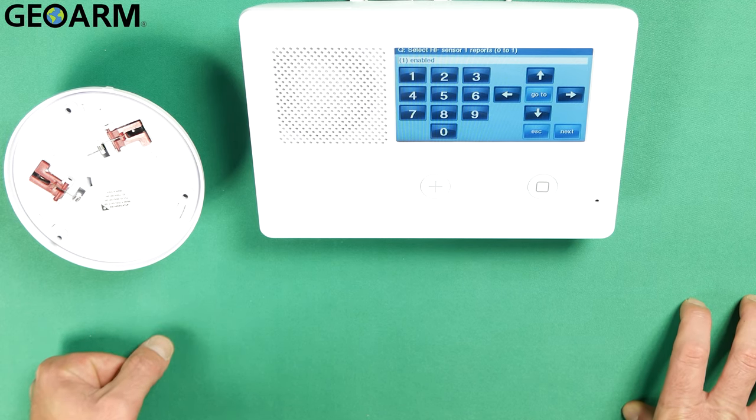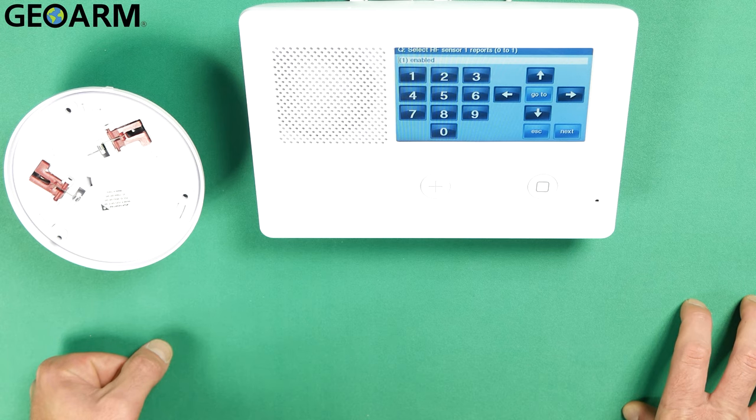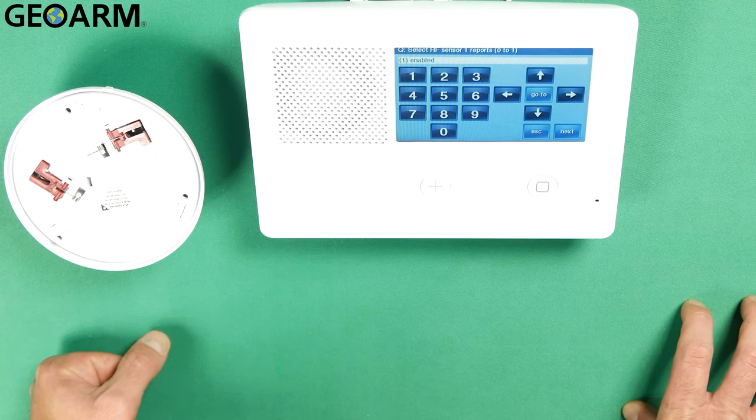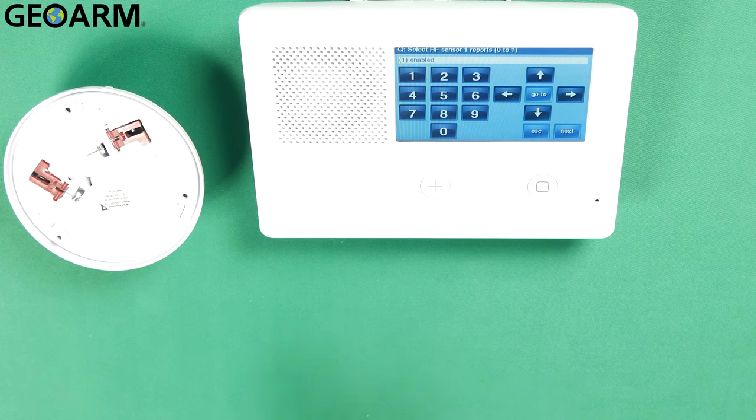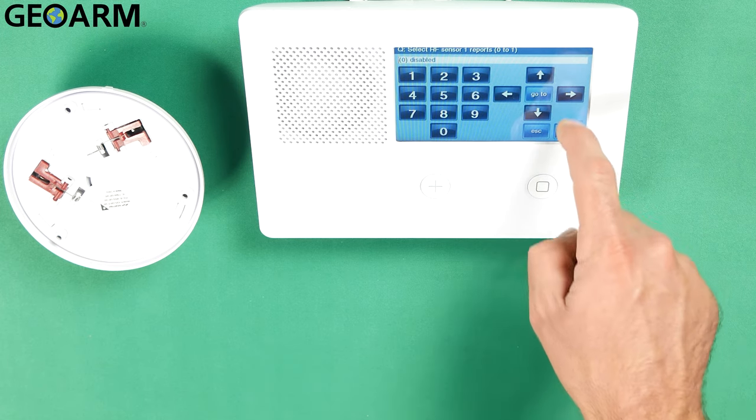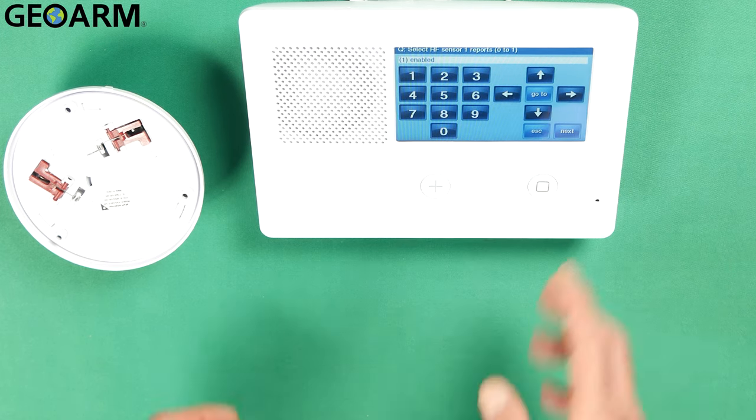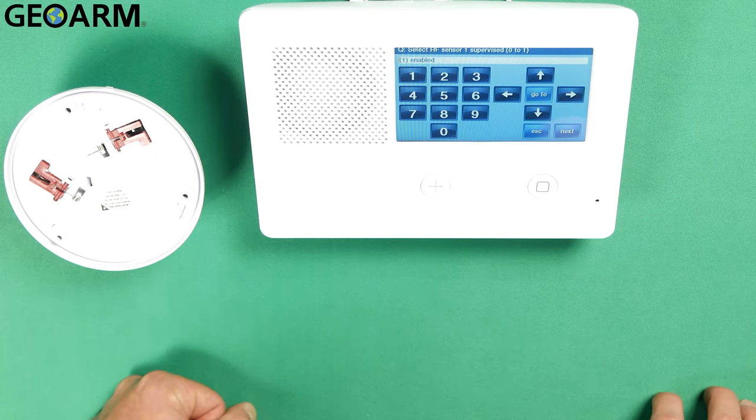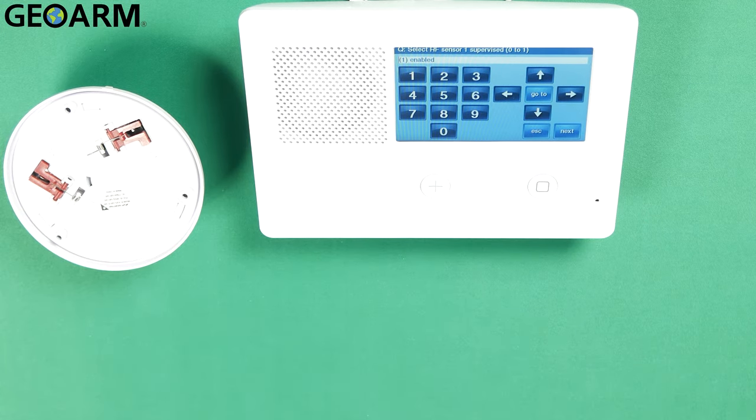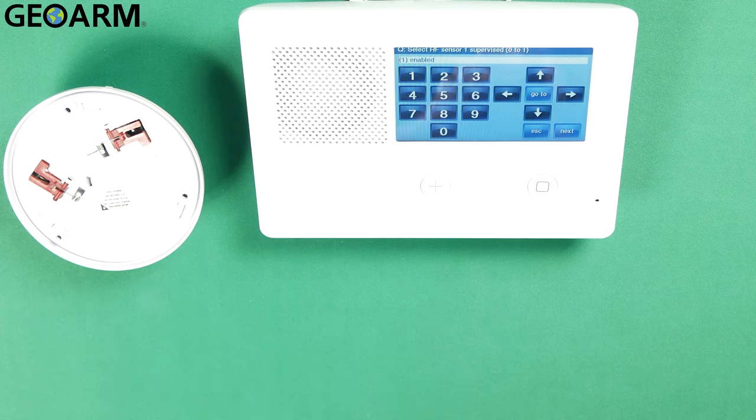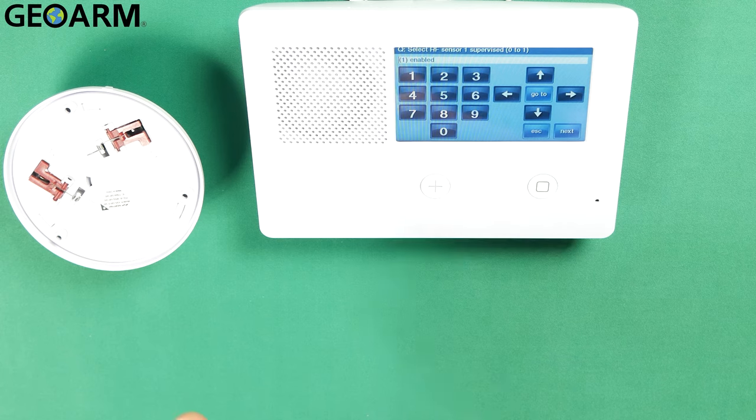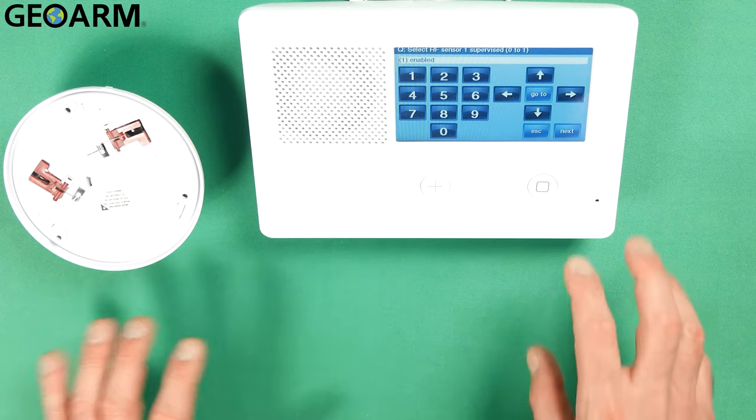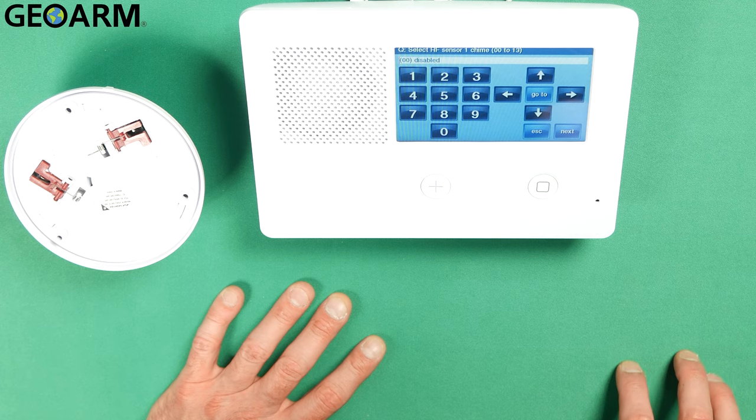Now it wants to know if it's going to report to the central station or not. I do want it to report to the central station. For those of you that want to set it up as a local only device you could press the right arrow to disable it. I don't want to. I'm going to leave it enabled. I'm going to press the down arrow at this point. It wants to know if this sensor is supervised for this field. We do want it supervised because it's going to report whenever it has a low battery condition. It's not getting back to the panel. That kind of thing. So supervision you definitely want. We're going to leave that enabled and press the down arrow.